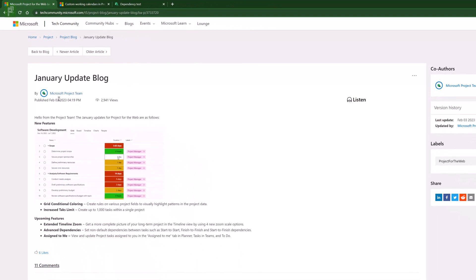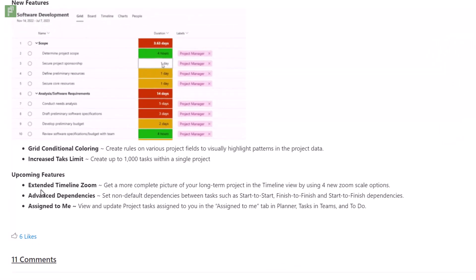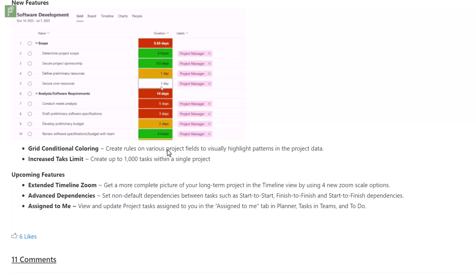We have the January update as well. Grid coloring is now actually here, the task limit is actually here, advanced dependencies are in, and there are two things to look forward to: the extended timeline zoom and the assigned to me feature. Something to look forward to for sure. So let's have a look at that conditional formatting.